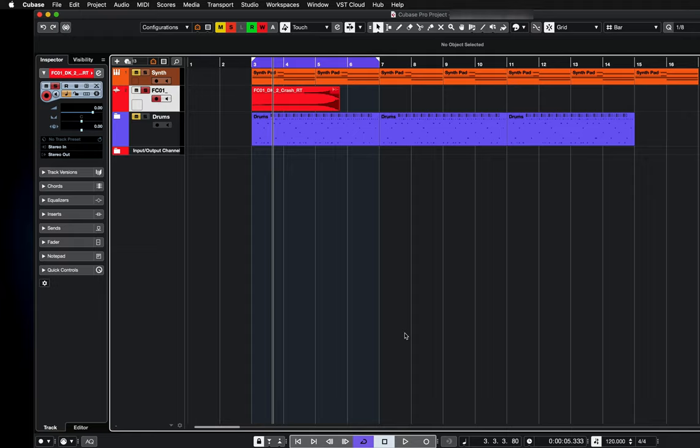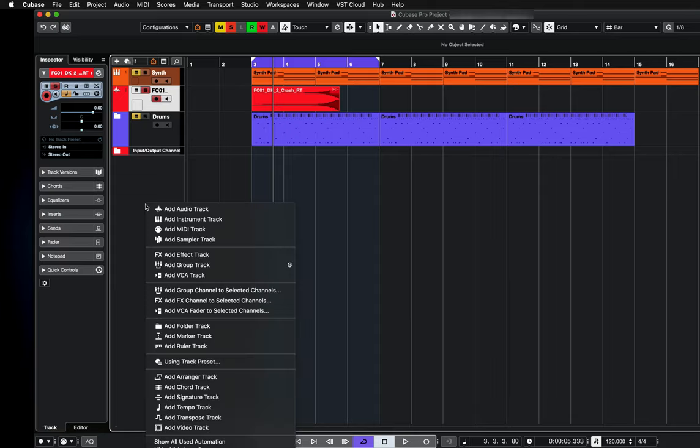So here I'm in Cubase, and if you want to see the ruler track, what I need to do is right click here, scroll down to add ruler track.